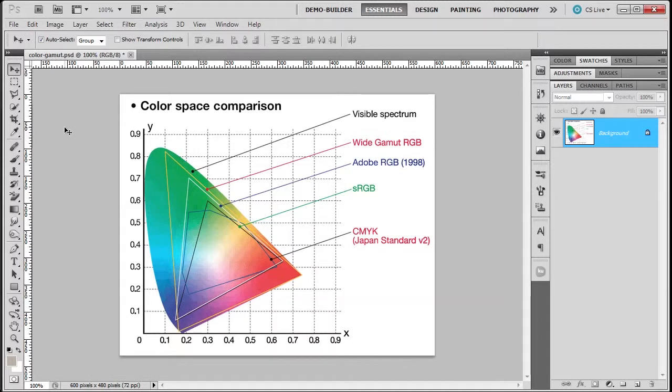Usually you can use the software that came with your monitor. It's going to be more subjective than the professional software, but at least you're using something rather than nothing. Now, once your monitor is calibrated and its profile has been built...